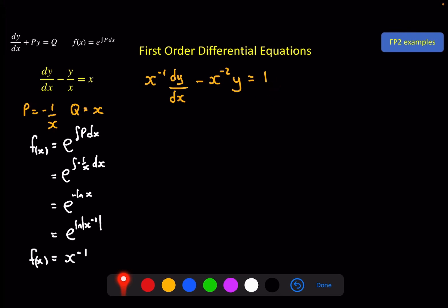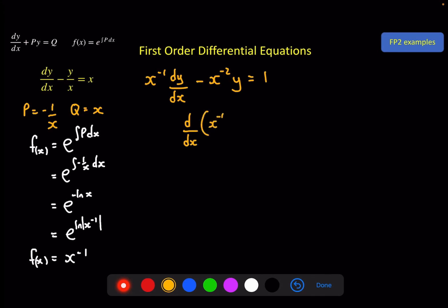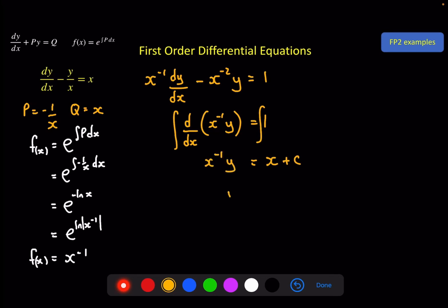In this case, our integrating factor has simplified the right-hand side — that will not usually happen, usually it'll get more complicated. On the left, checking: if I differentiate x to the minus 1 I get minus x to the minus 2, yes; if I differentiate y I get dy by dx, yes. This is now an exact differential. I can write it in the correct form, then integrate both sides with respect to x. On the right I get x plus c, and on the left x to the minus 1 times y. Rearranging y as a function of x gives x squared plus cx as our general solution.